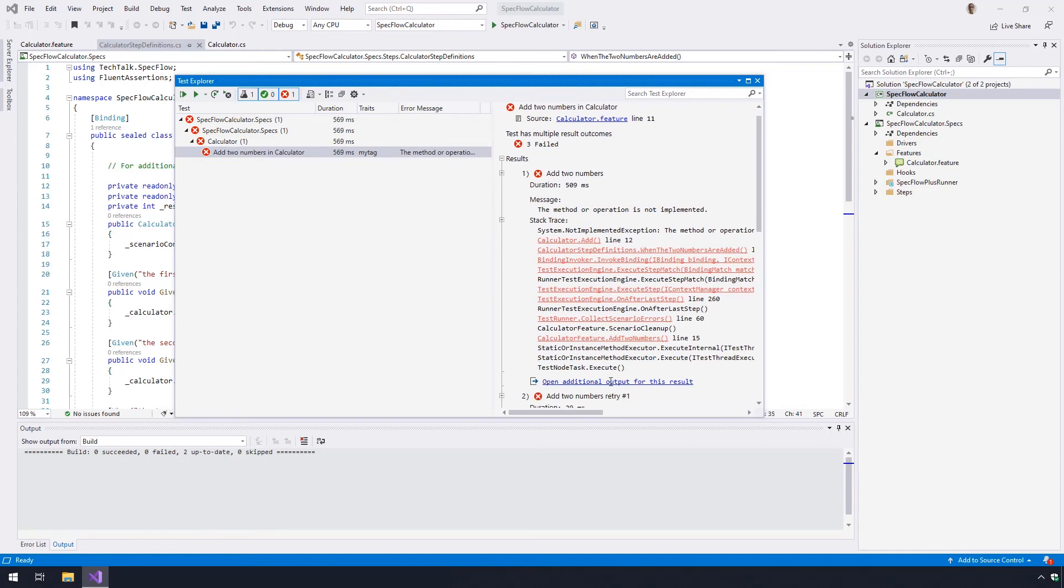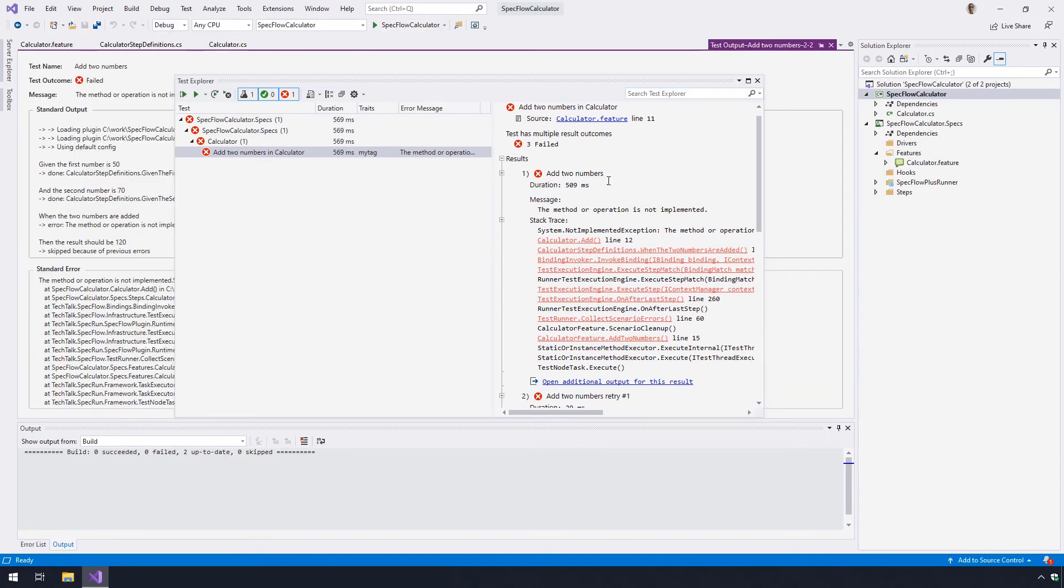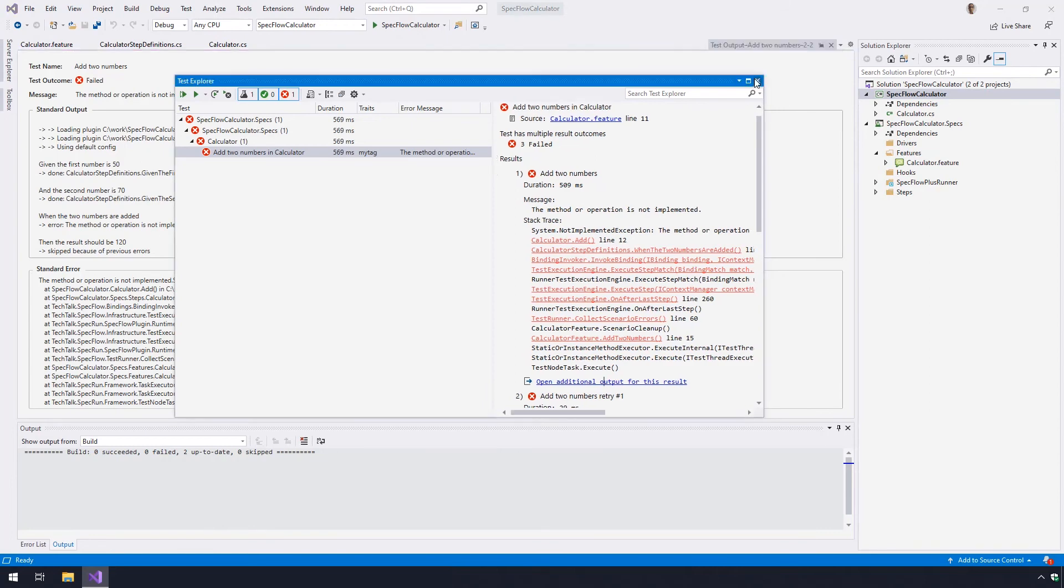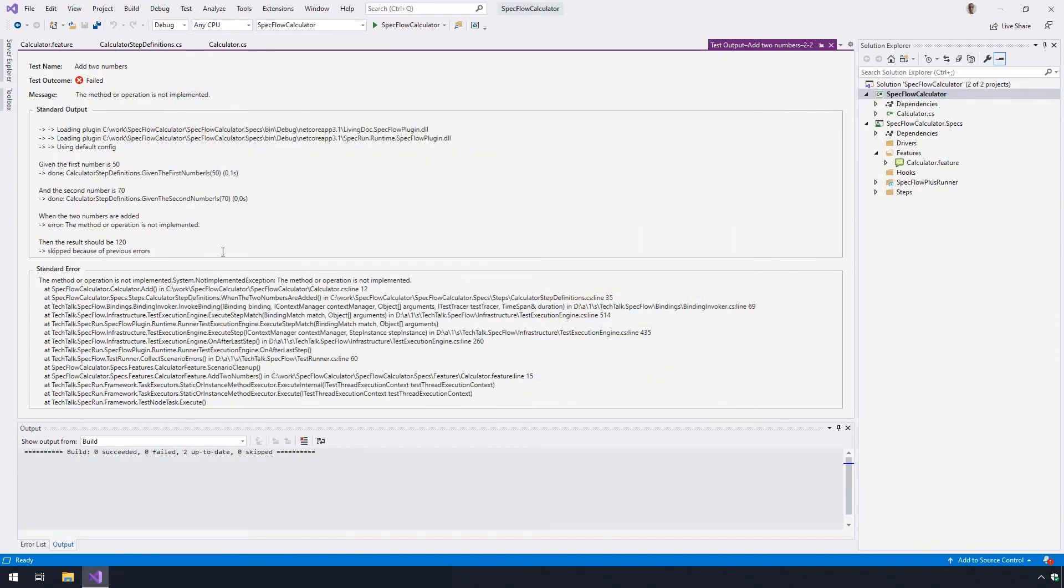Click on the open additional output for this result, below the stack trace, to see a more detailed log of the scenario.